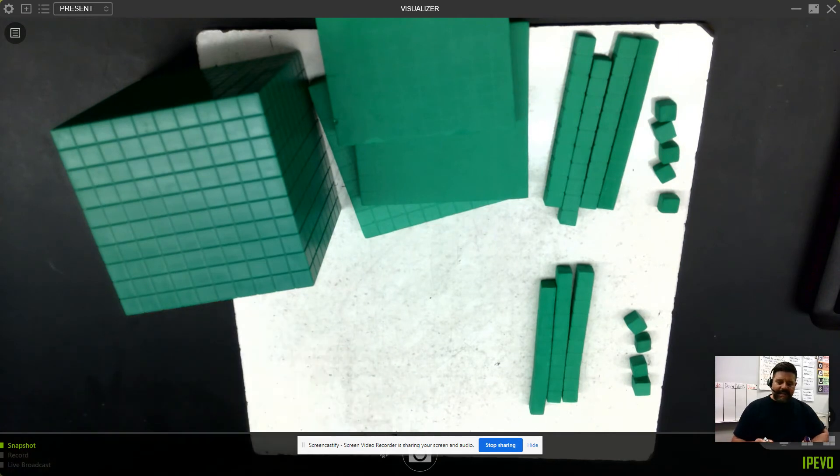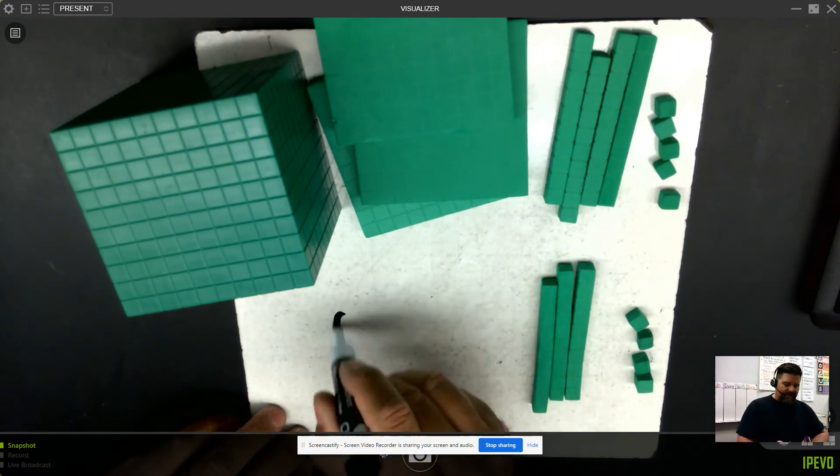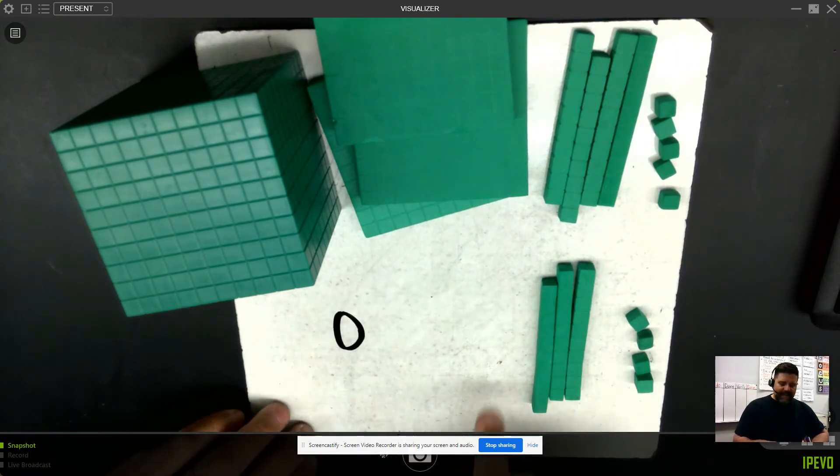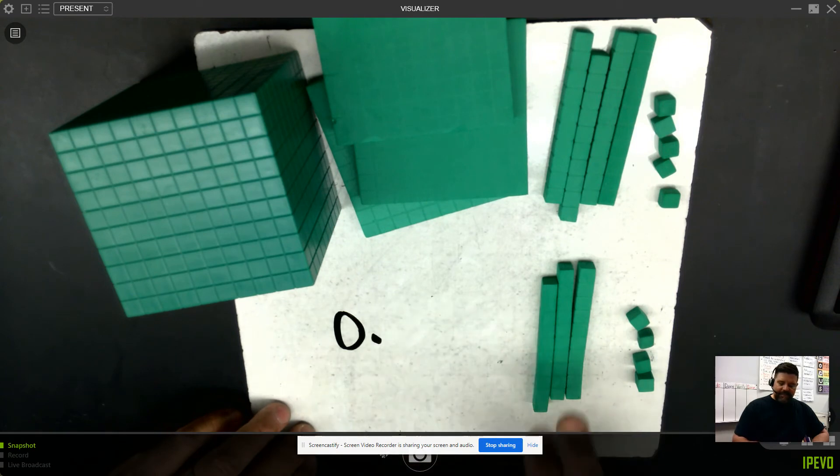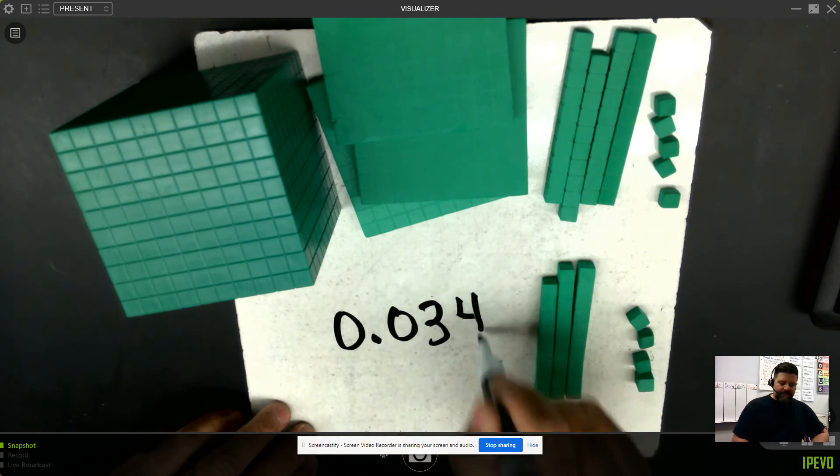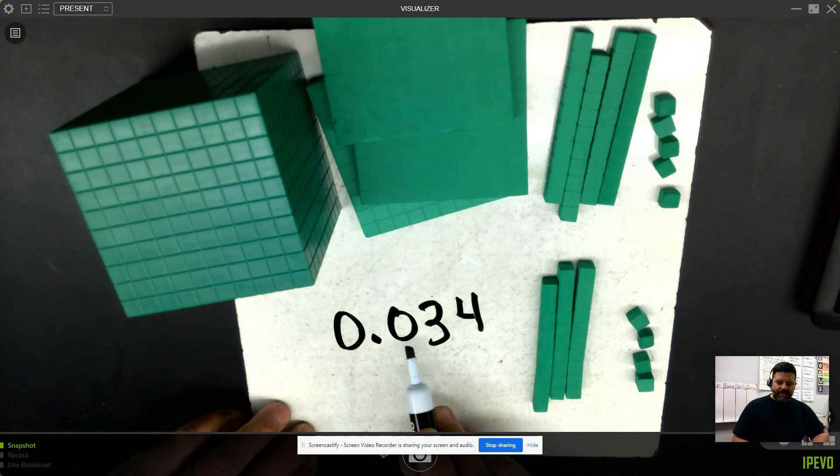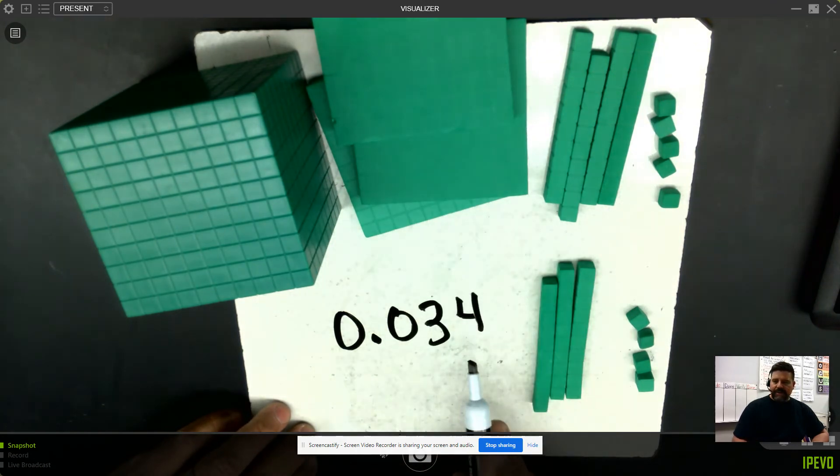I can write the traditional algorithm as saying I have 0 ones and 34 thousandths. Make sure you show that there's 0 tenths because a tenth would be a flat and there are no flats.